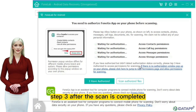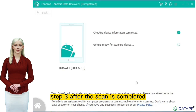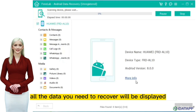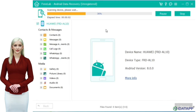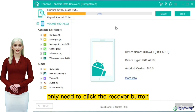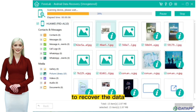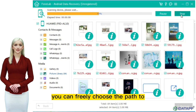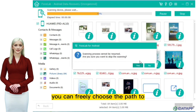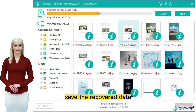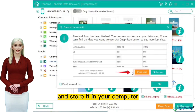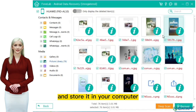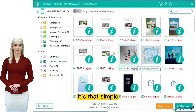Step 3: After the scan is completed, all the data you need to recover will be displayed. At this time, you only need to click the recover button to recover the data. You can freely choose the path to save the recovered data and store it in your computer. It's that simple.